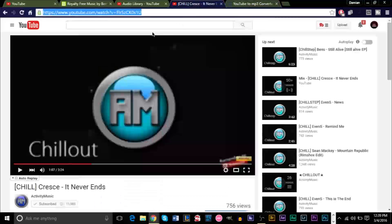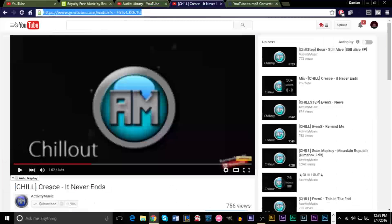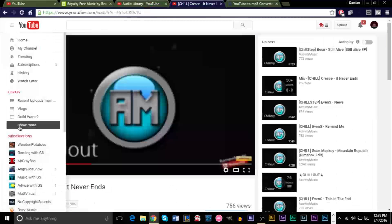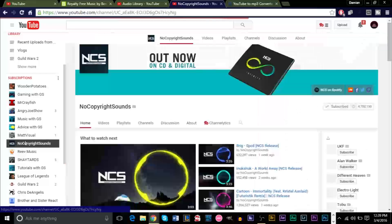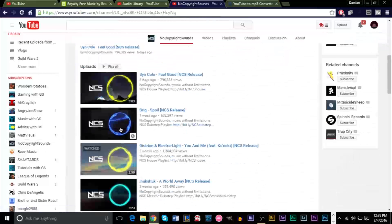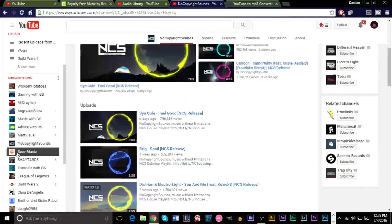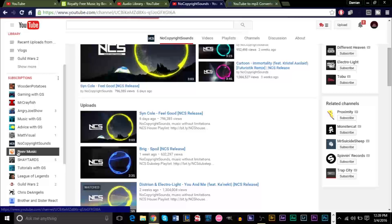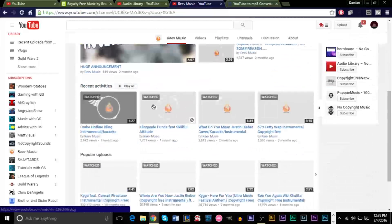If you don't want to use that channel, there are several other channels that do a pretty good job at releasing music, such as No Copyright Sounds — I tend to go to them too, they also have a wide variety of music. Another one I like to go to is Reeve Music, also another good one.